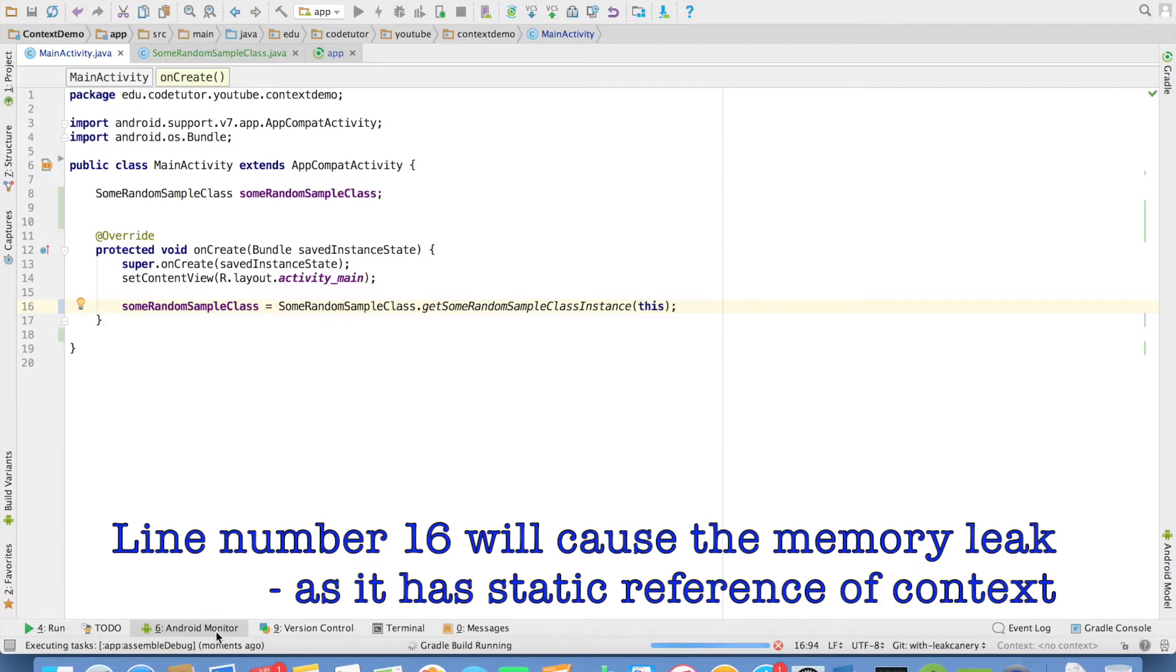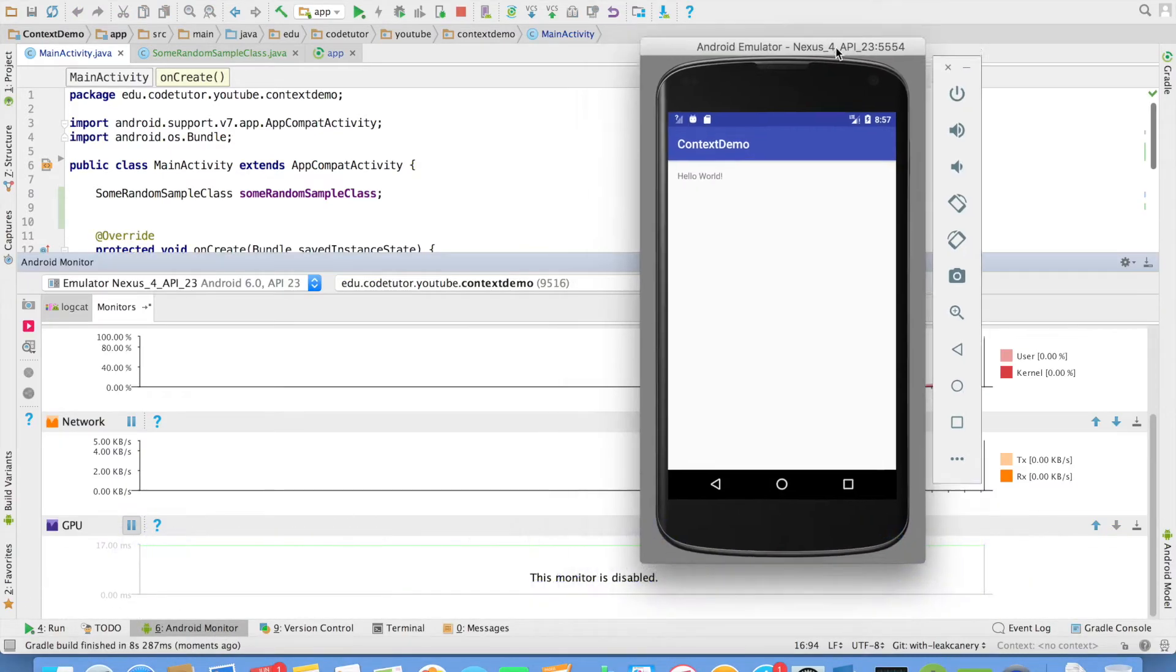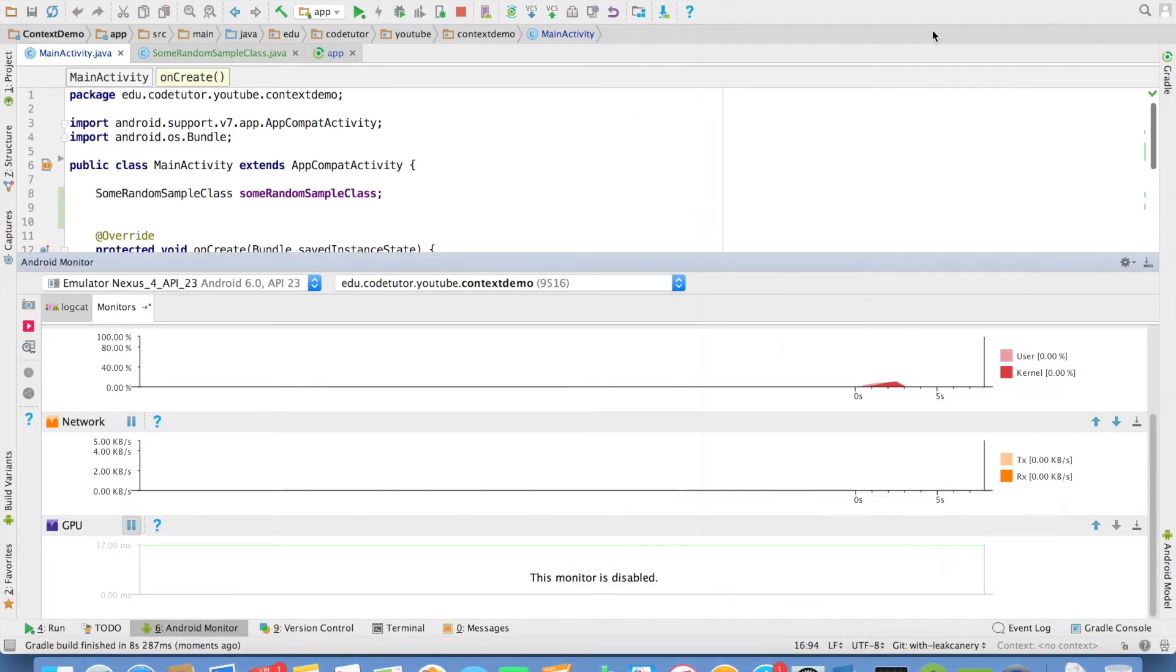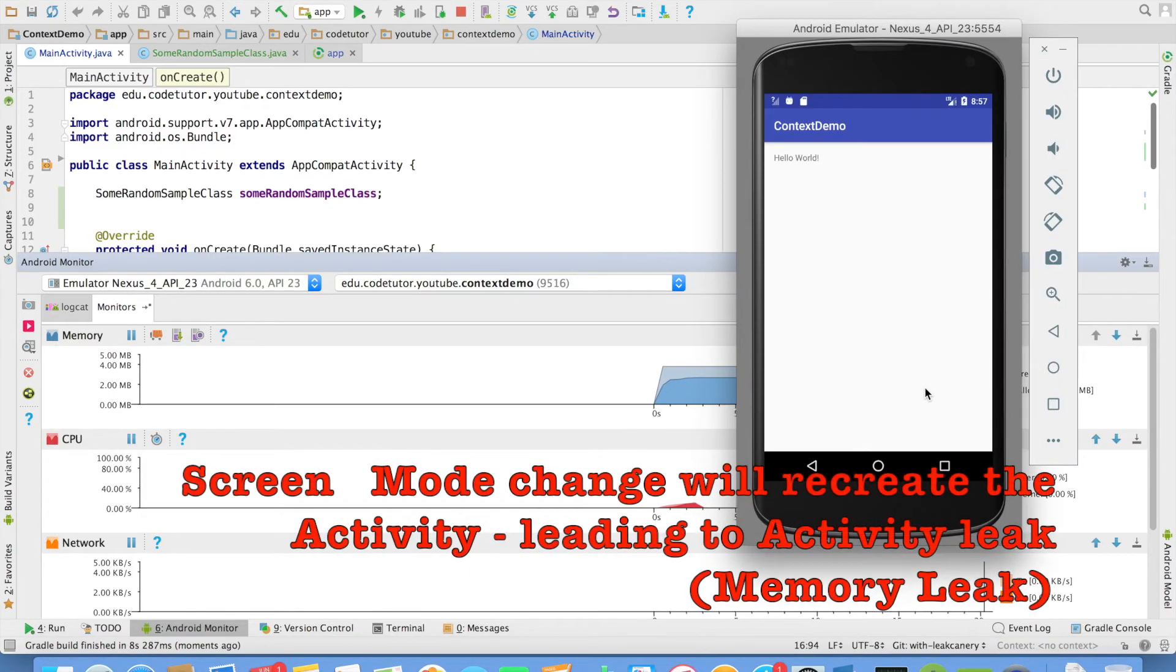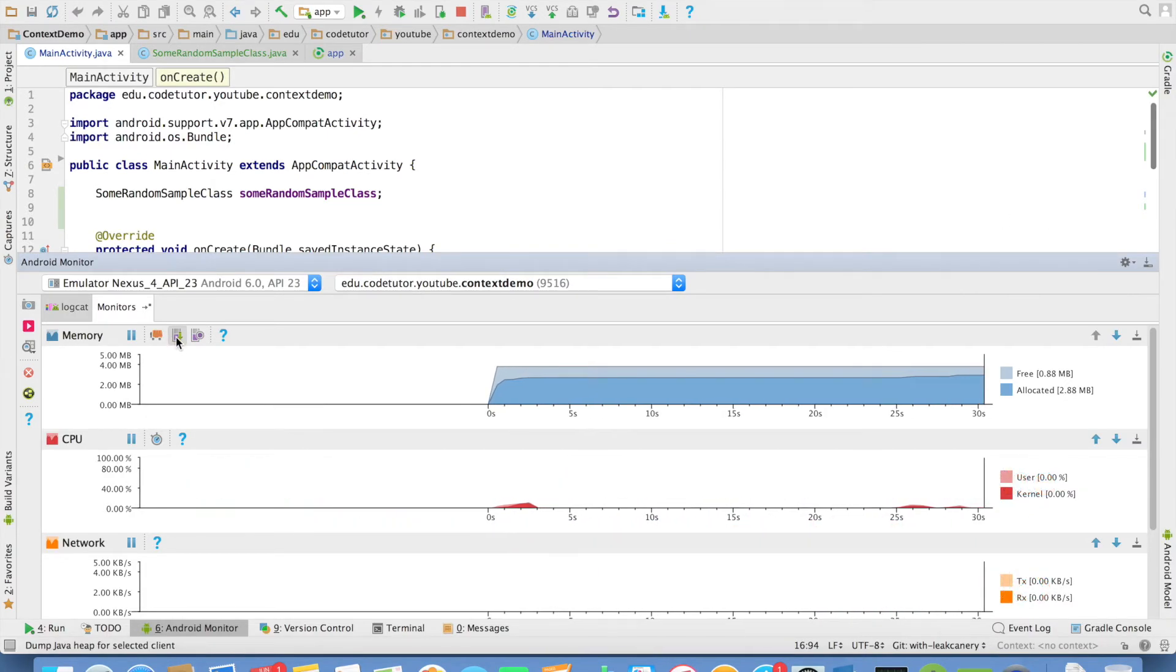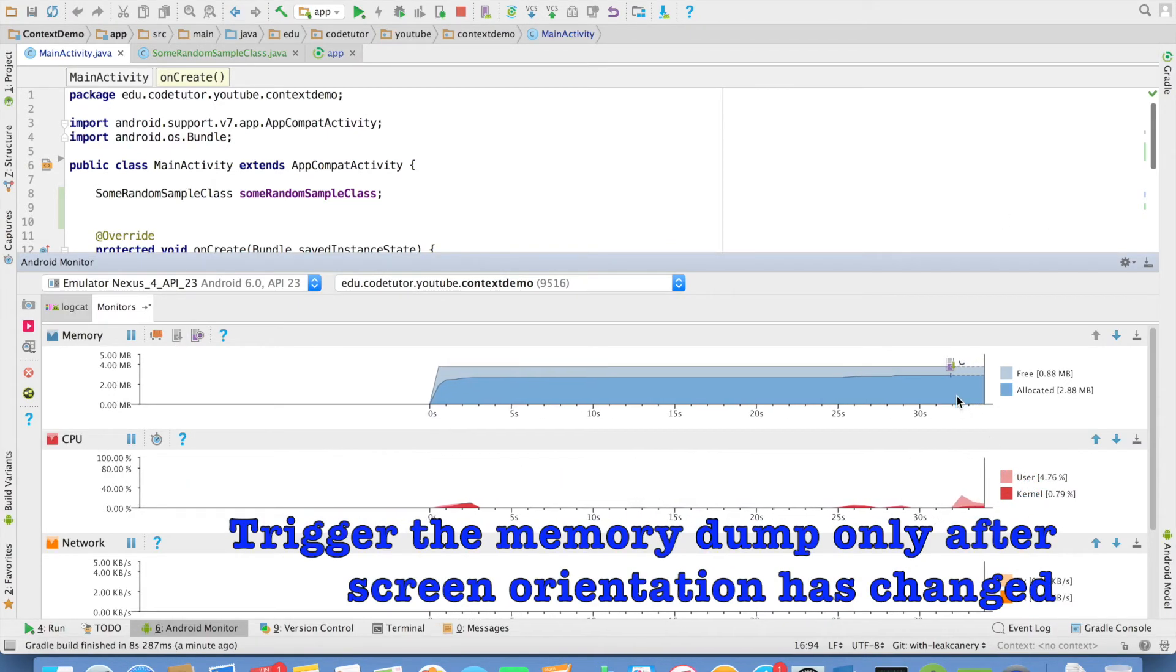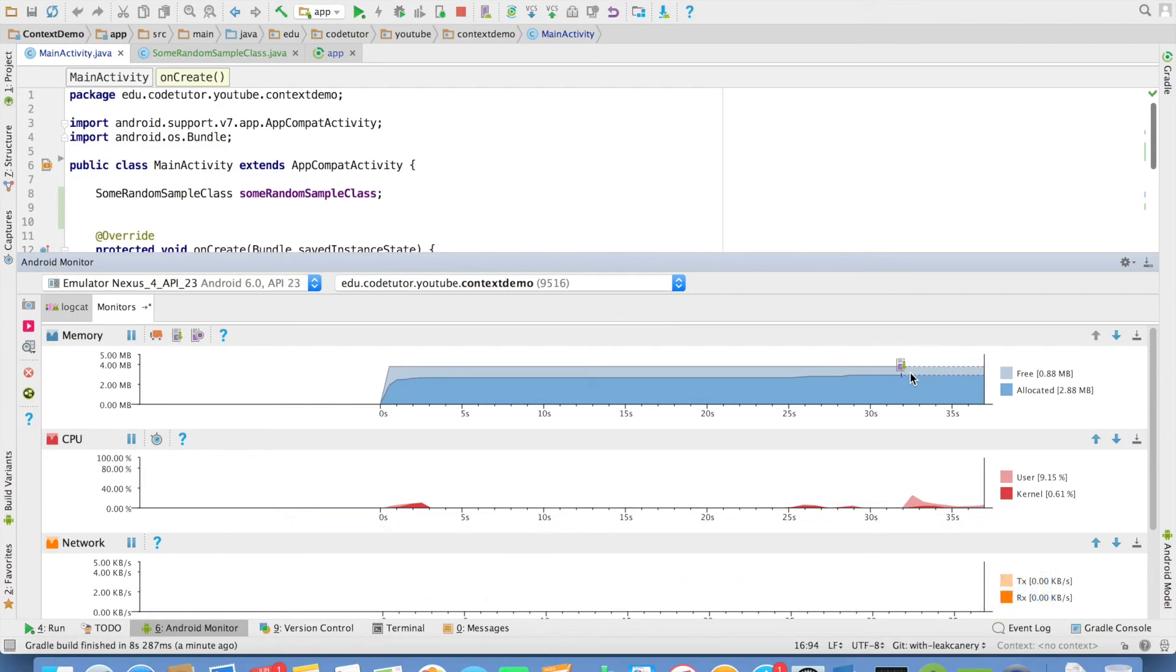Let me open Android monitor. The application got launched, and you can see that this is the memory allocation of the application. Now what we will do is change the orientation of the application once, and then we will cause a memory dump. And as you can see here, this is where the memory dump was caused.